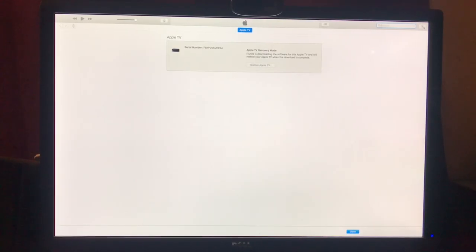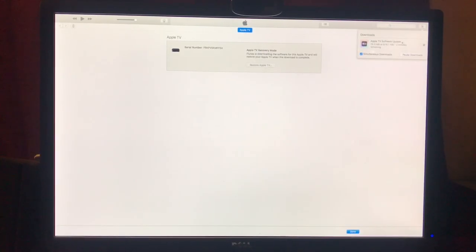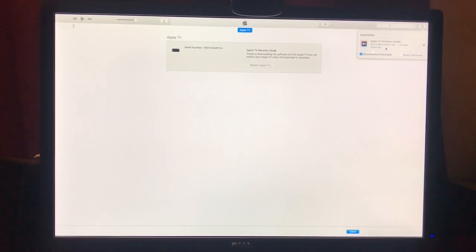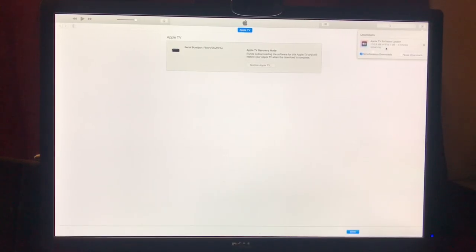You see up here in the corner, it's downloading the software. So once the software's downloaded, we'll be back.